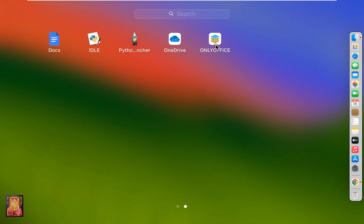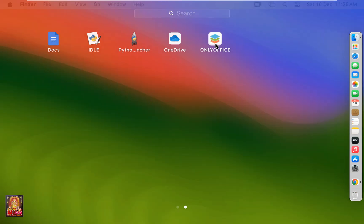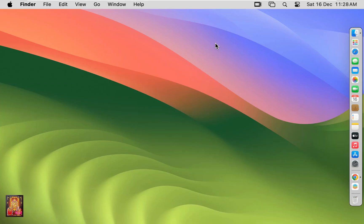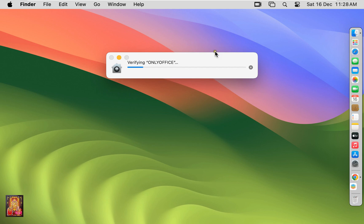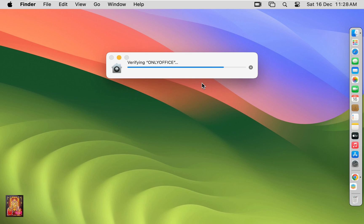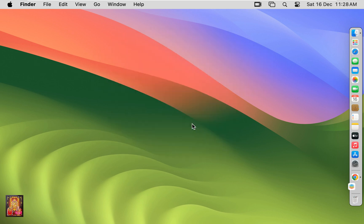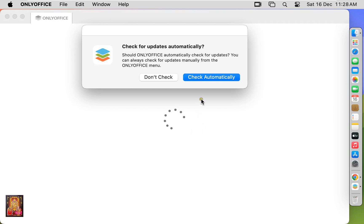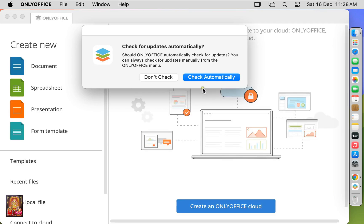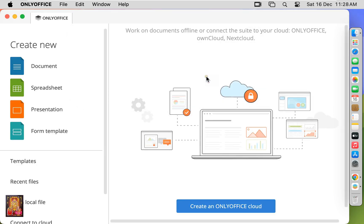Click OnlyOffice. Click Open. Click Check Automatically. Click Document.